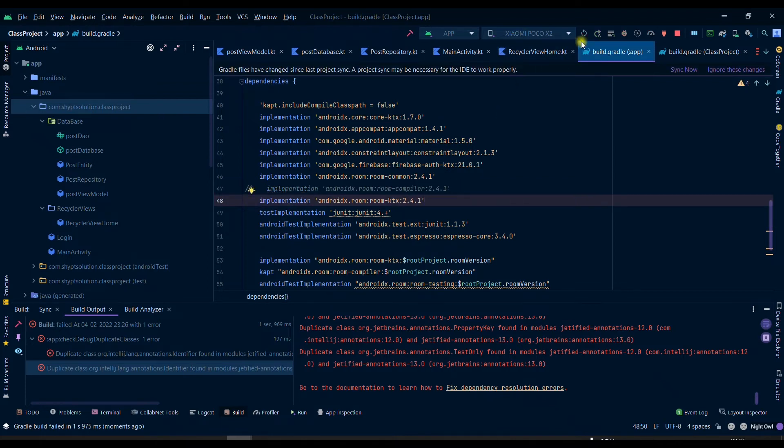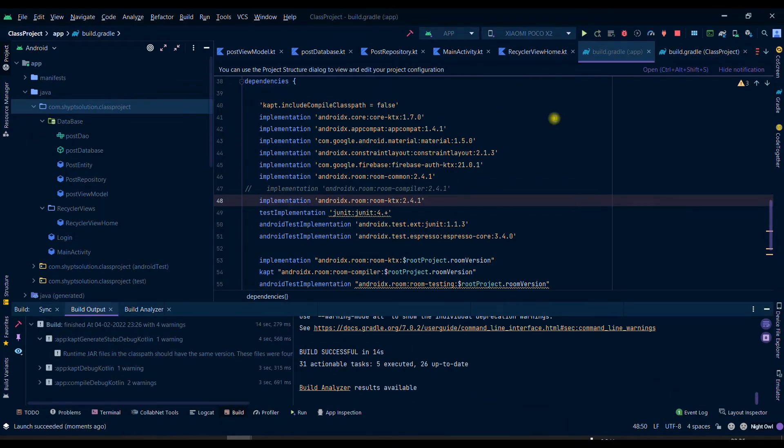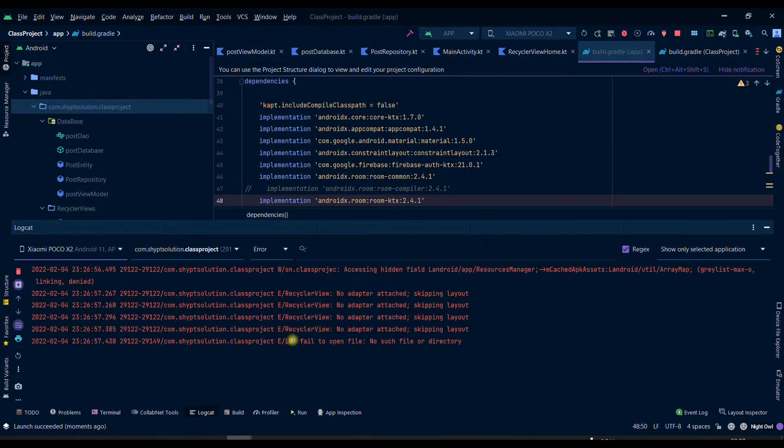And then you can see that we have launched successfully here and we do not have any error here.